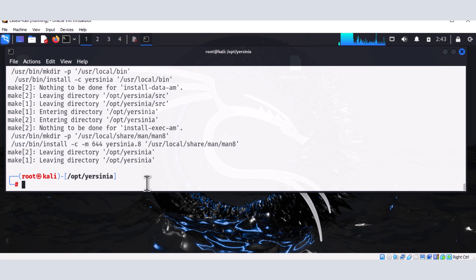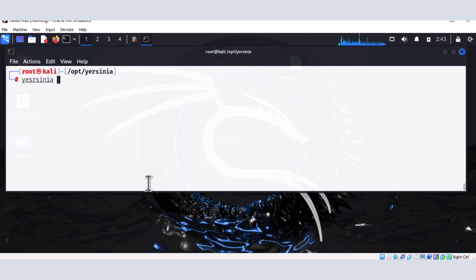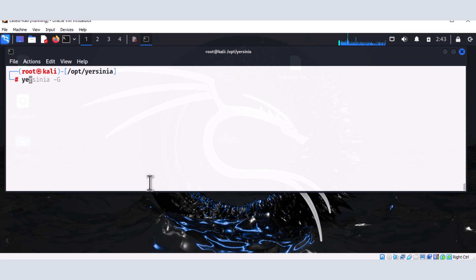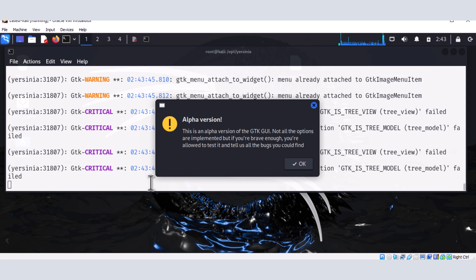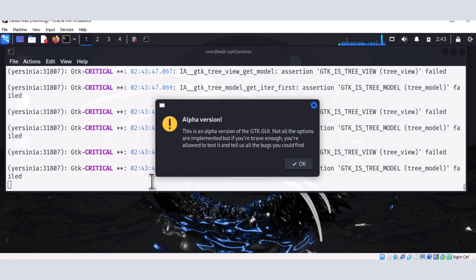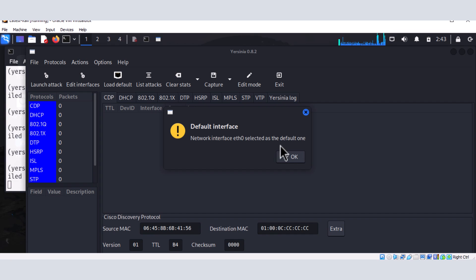And to launch it, once again, let me clear my screen. Control L. And I can now type Yersinia. And I think there is a typo there. Yersinia dash G. Hopefully, it should be launched. So click on OK to acknowledge it.